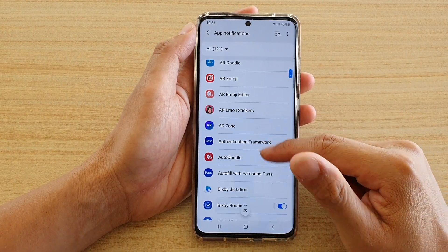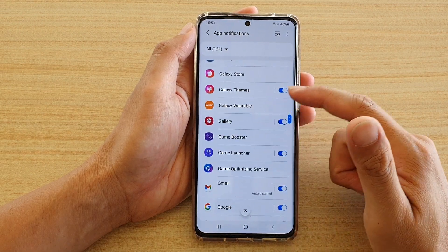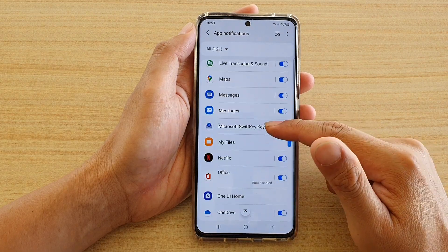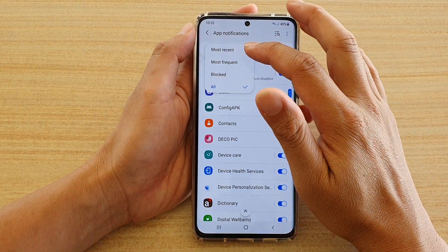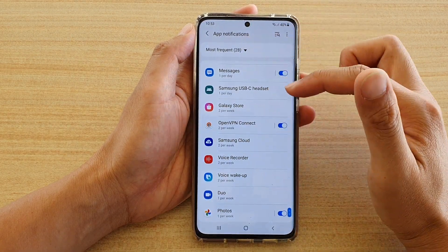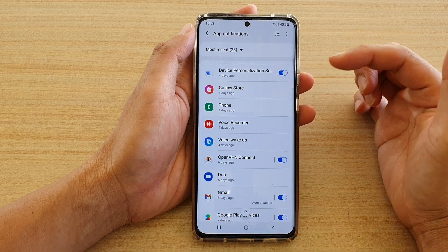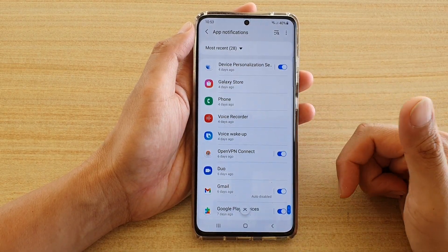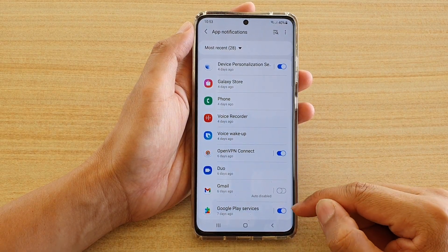If you go down and find one of the apps where you want to turn on or turn off notifications — since there are quite a lot — I'm going to choose most recent or most frequent. Then go down the list and choose what you want to turn off. So let's say you want to turn off notifications from Gmail; you can tap on that switch to turn on or off.